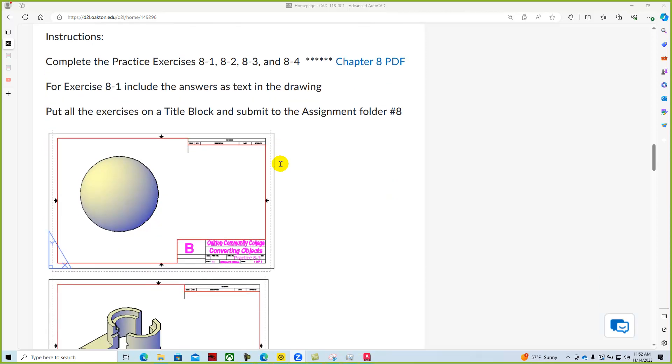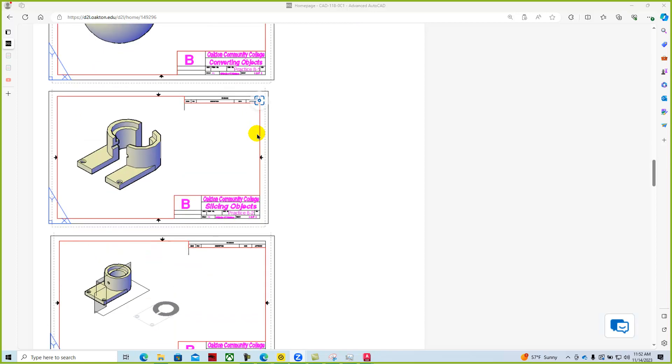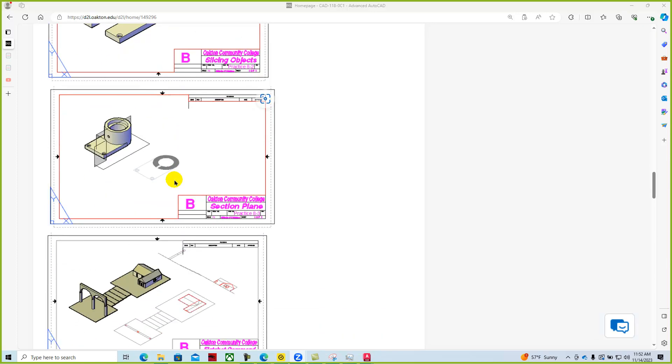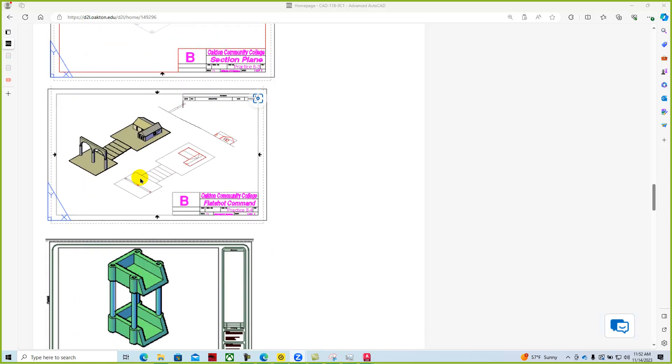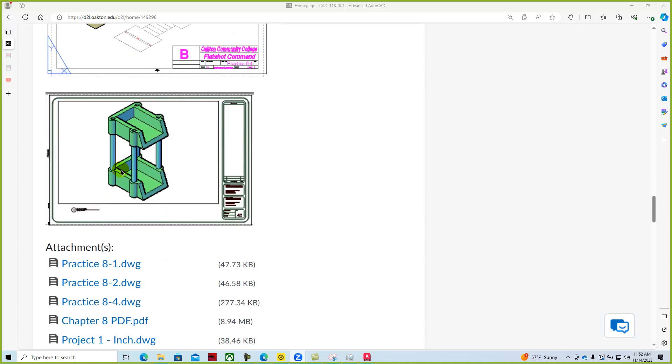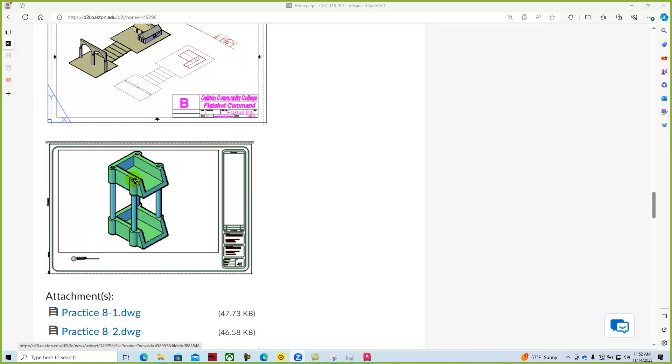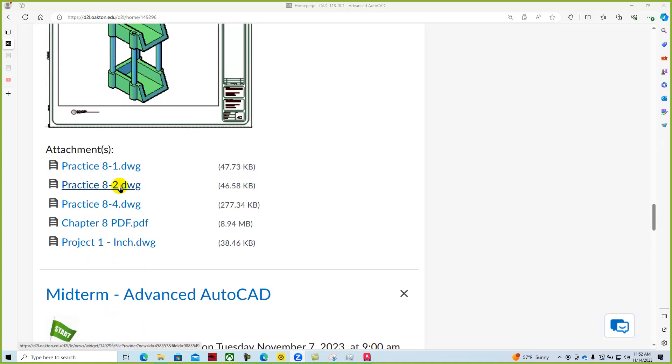And so we have these basic projects, and essentially it's just going through and slicing our three-dimensional models using section planes as well as creating a flat shot. And we've added this project one drawing of this tray bin assembly, and so that is located right here. You can download that file.